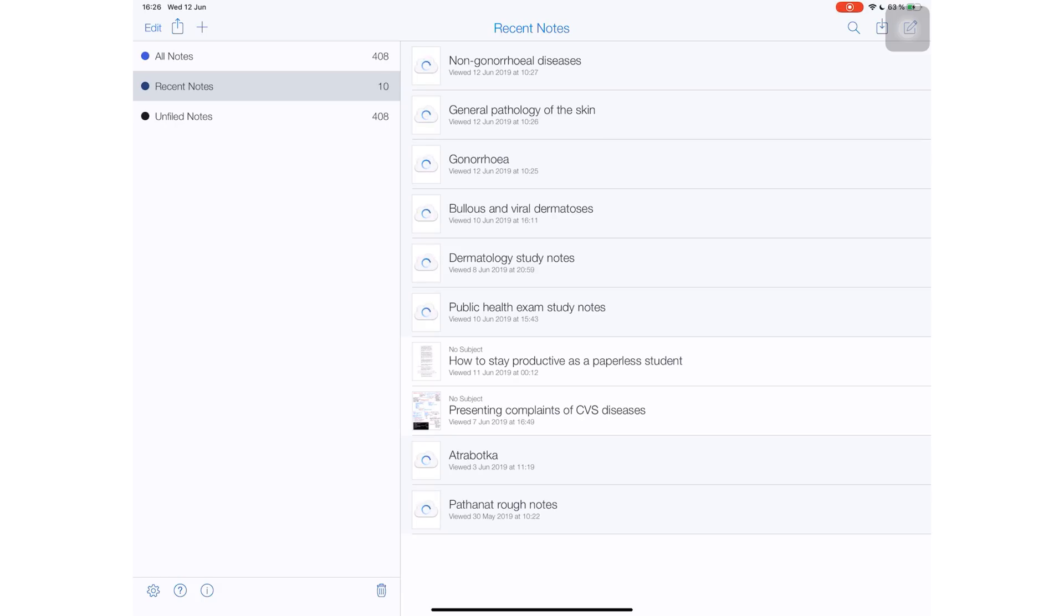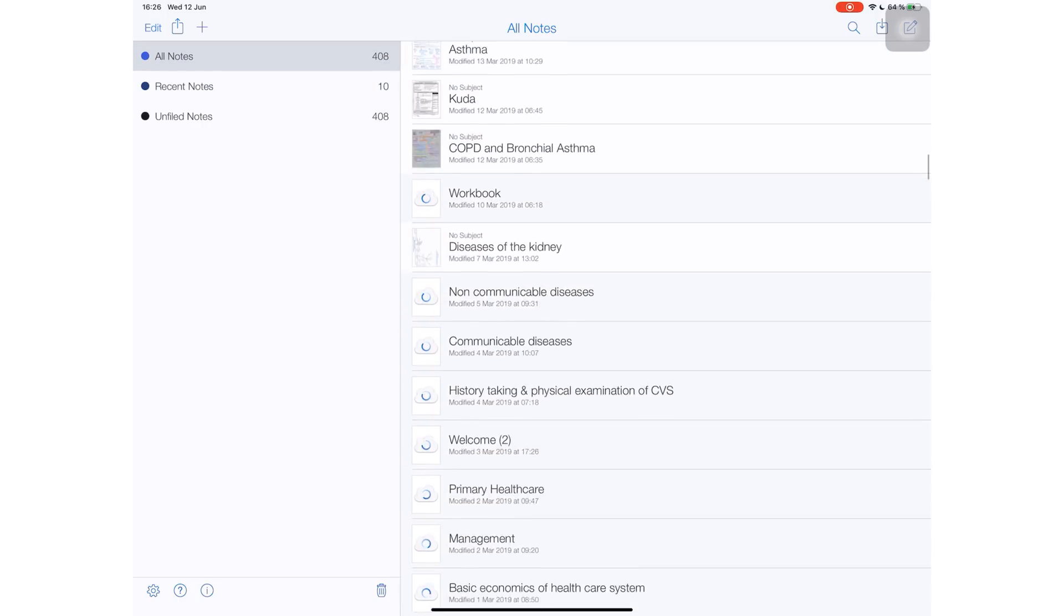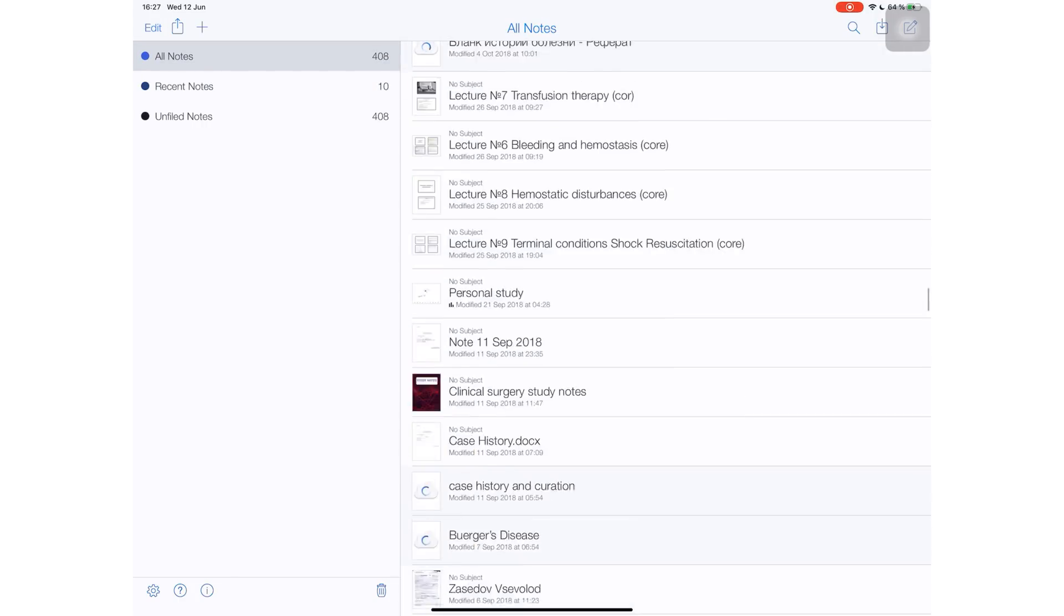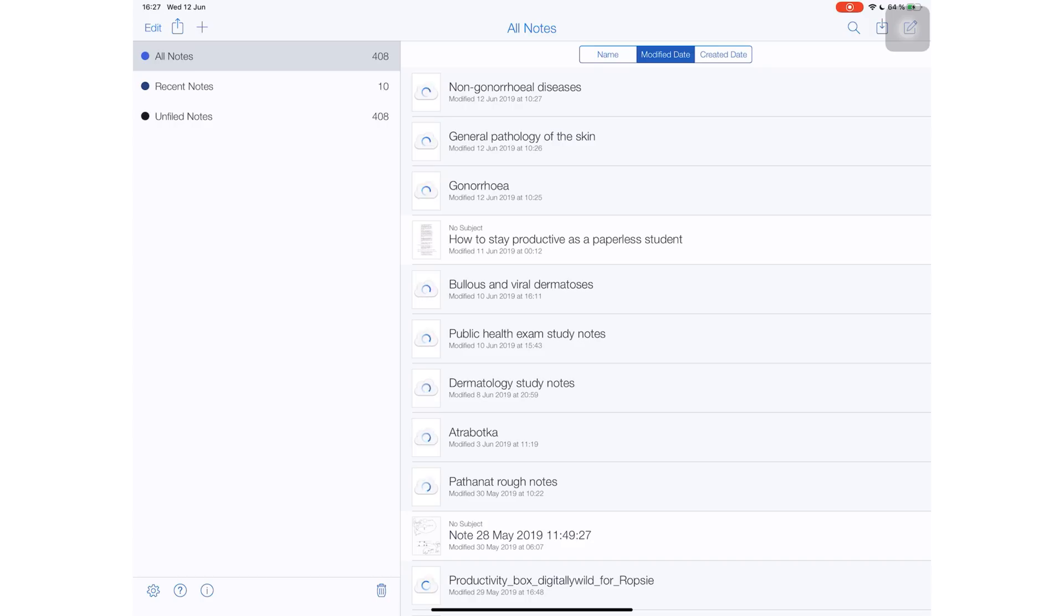I have Notability on my iPad Pro 2015 and the 2018 and my iPhone, and they are all acting up. They are all showing exactly the same screen and I am freaking out because this is my main note-taking application.